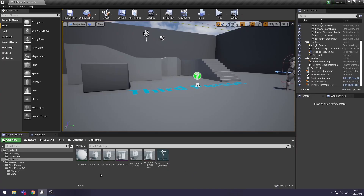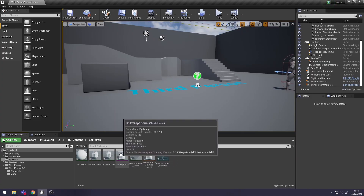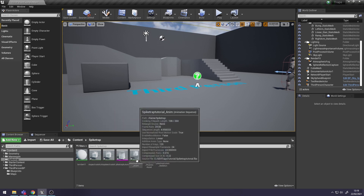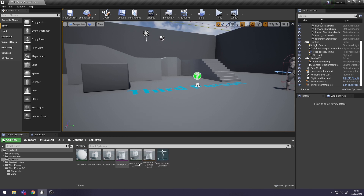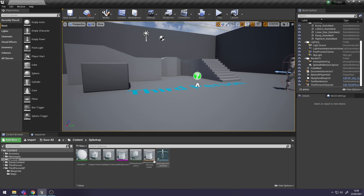I've imported my Spike Trap animations and my Spike Trap Skeletal Mesh into Unreal Engine. The way you import it is exactly the same as how you would bring a character into Unreal Engine and its animations.